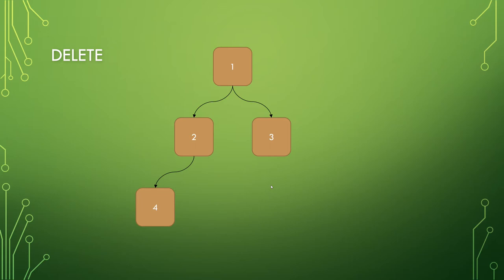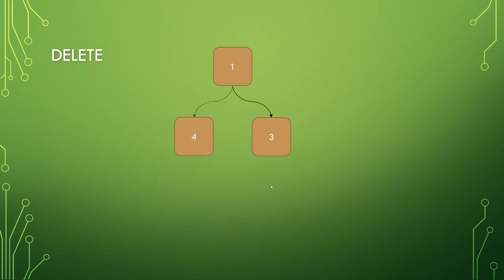On the other hand, if you want to delete, say, the two, you actually have to store the four, delete the two, move the four over and then relink.